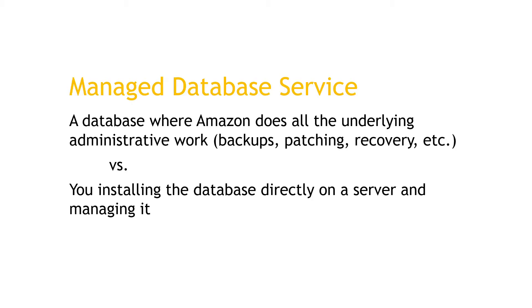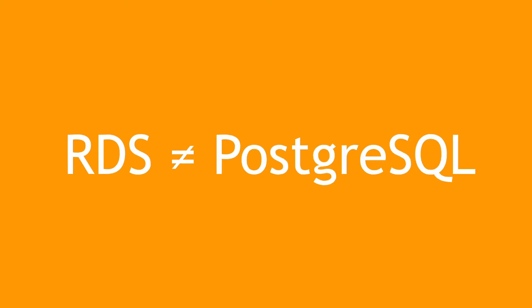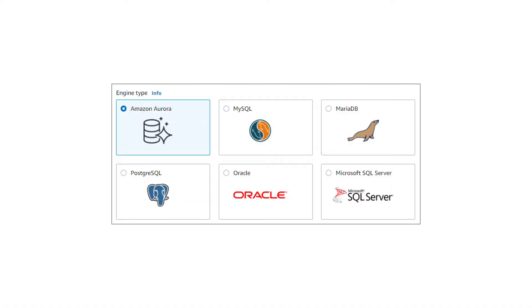Now, a quick distinction here. RDS is not the same as or another name for Microsoft SQL Server or PostgreSQL. Those are just two examples of database engines that are supported on RDS. The database engine, of course, is the underlying system that makes everything work. The query language, how you store and retrieve things from the database, and so forth. There's actually six different engines supported by RDS, shown here, and Microsoft SQL Server is just one of them.